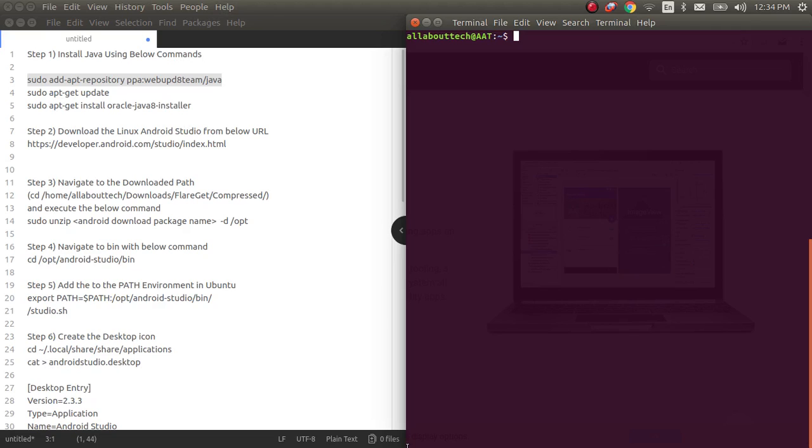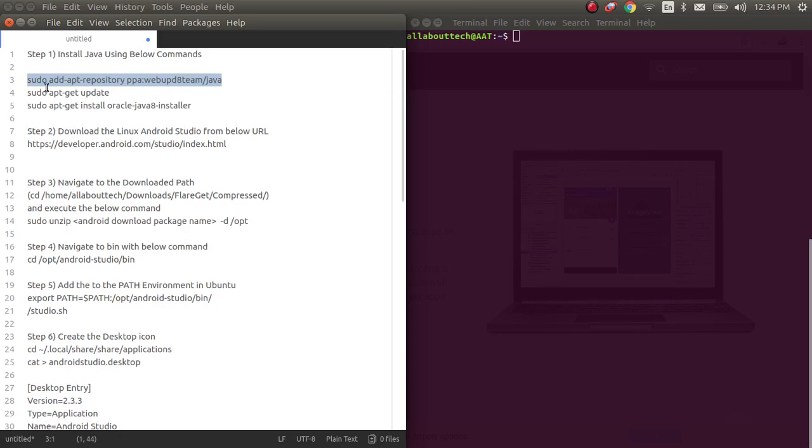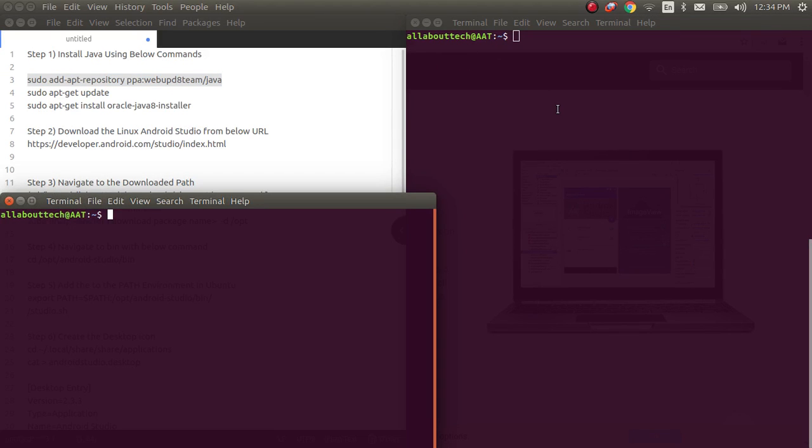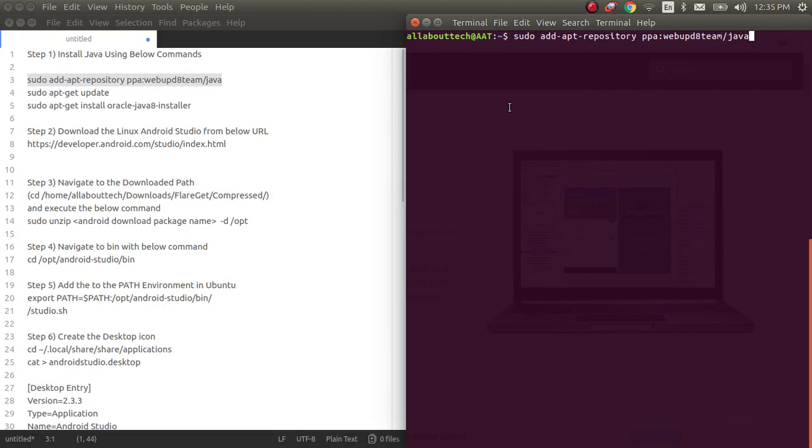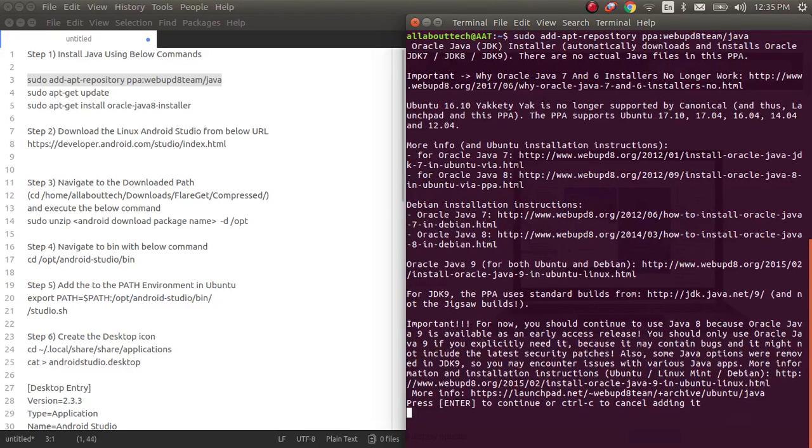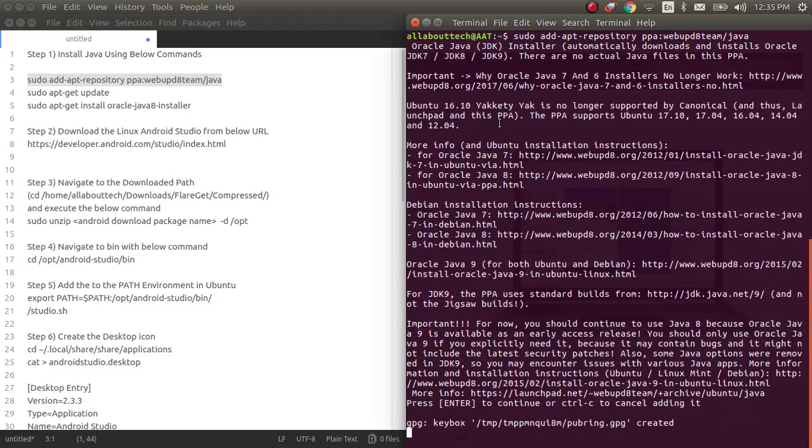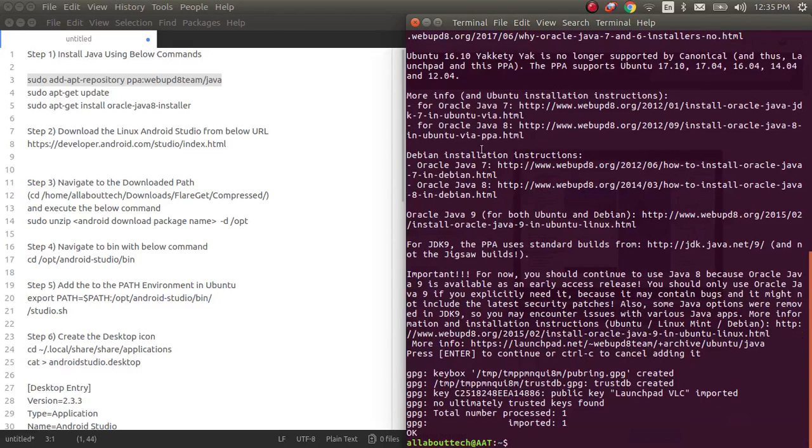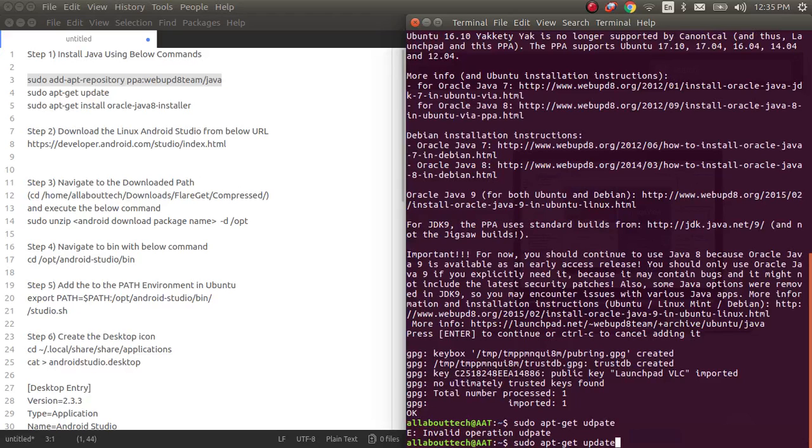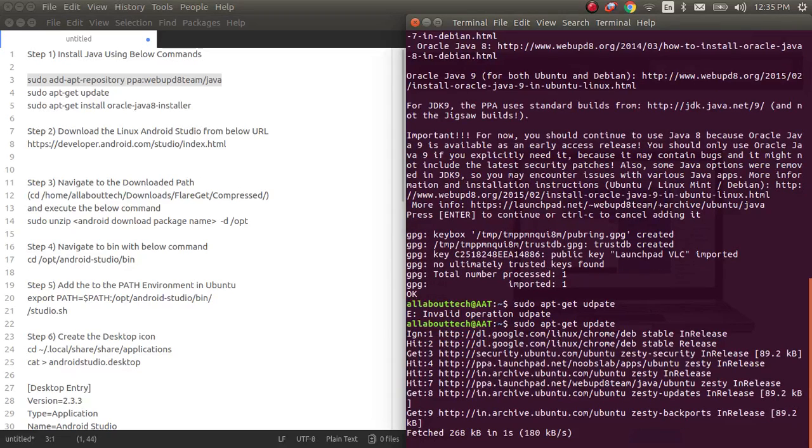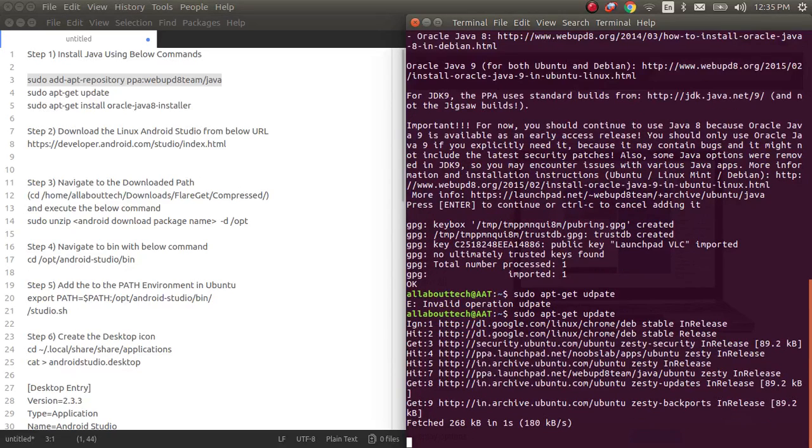Step one: First you need to install Java using the below commands. So I'll run these commands. Sometimes you'll be asked to enter the password for sudo, so you enter the machine password and then click enter. Once you enter, our repository will be created and later you need to just do sudo apt-get update.